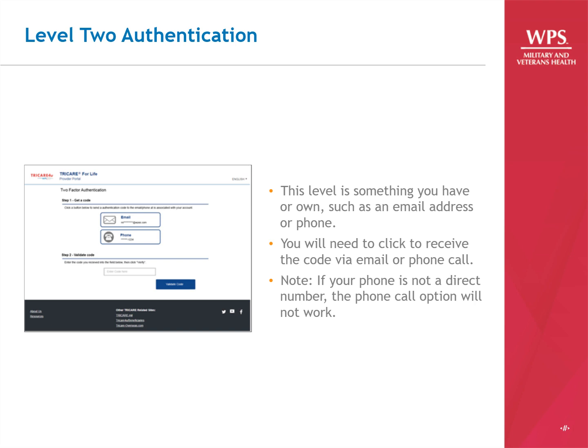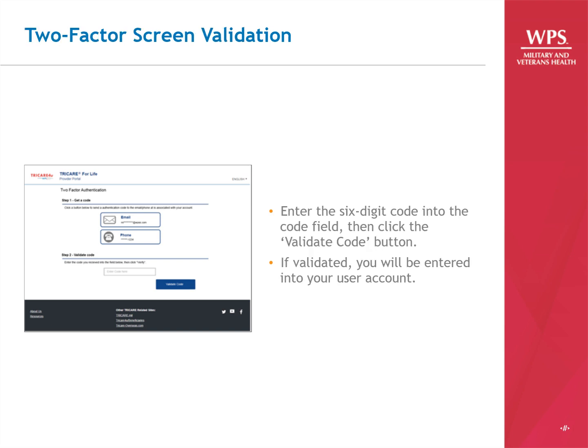Make your choice by clicking either the Email or Phone button. After you make your selection, do not close the internet session you have open at TRICARE4U.com. If you select the Email option or receive phone calls through your computer, open a separate browser window or tab to retrieve those codes. You'll receive an email or a phone call with your six-digit code. Enter that code into the Code field, then click the Validate Code button. Once the system validates the code, you'll be logged into your user account.